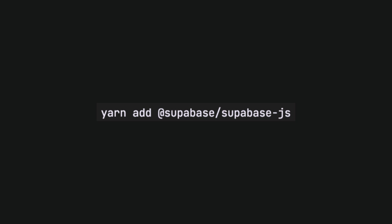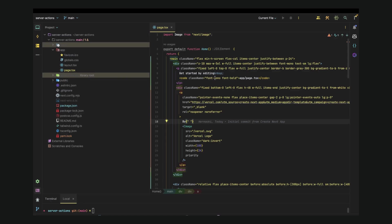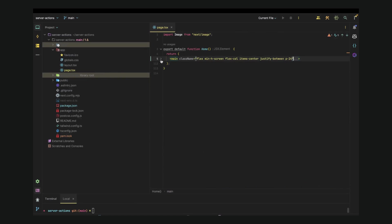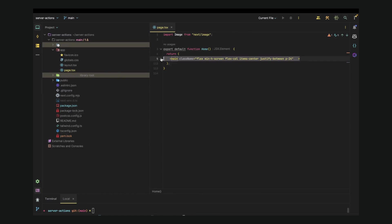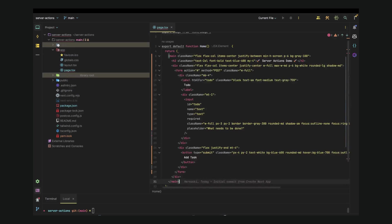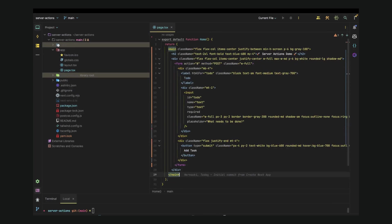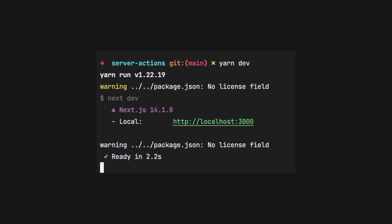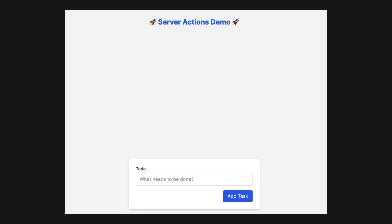Then we will install the needed Supabase dependency to manage storing data in Supabase database. Now let's open the page.tsx file in the app folder and make some cleanup. Delete everything inside the main tags and paste the simple UI prepared earlier. Now we are ready to run the application. We can see on our localhost the UI for adding todos.